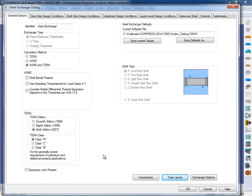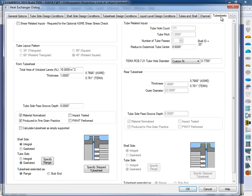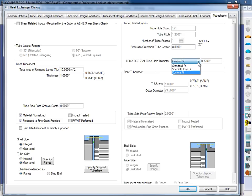But a couple other inputs we have here, I simply come across here to the tube sheets page. One thing that we're going to see is a tube hole diameter, and this is for our clearances. So what we do is we have a couple options.